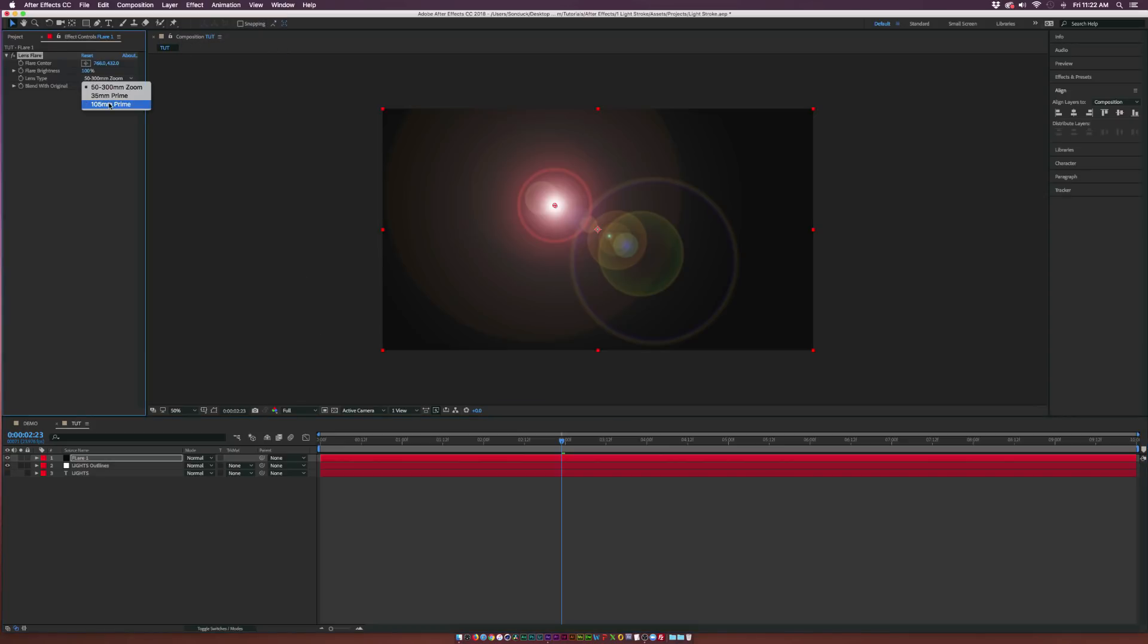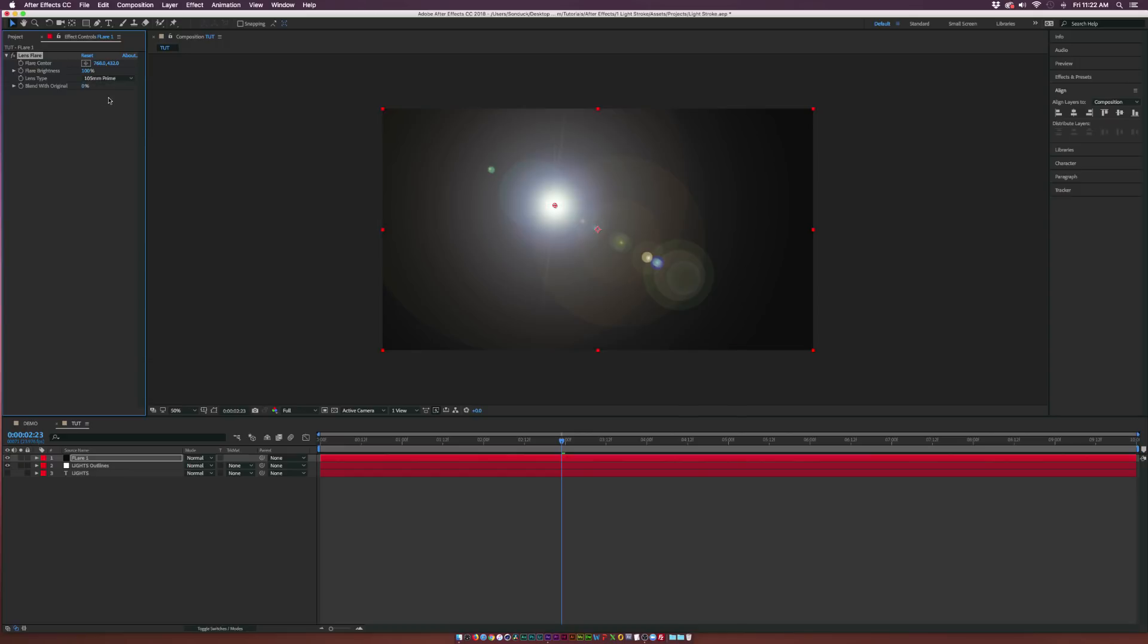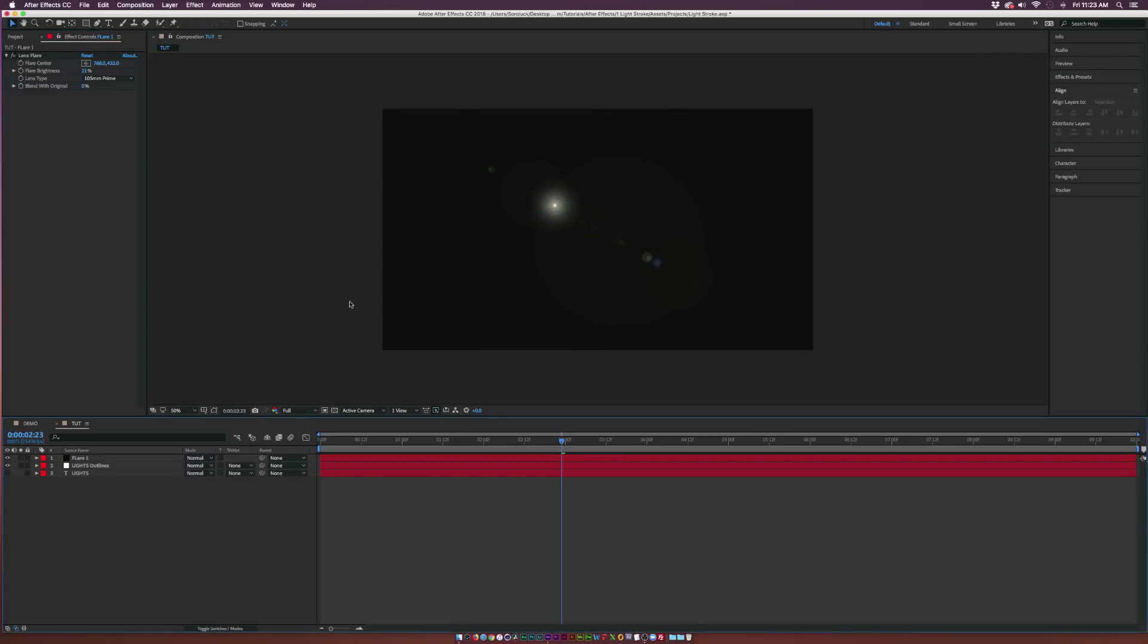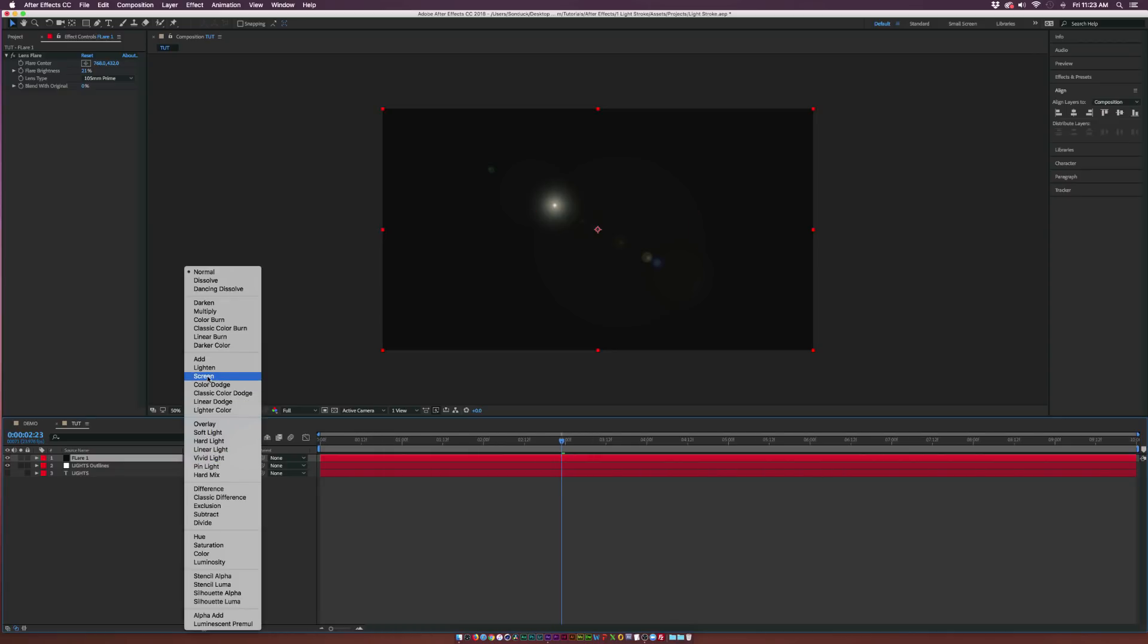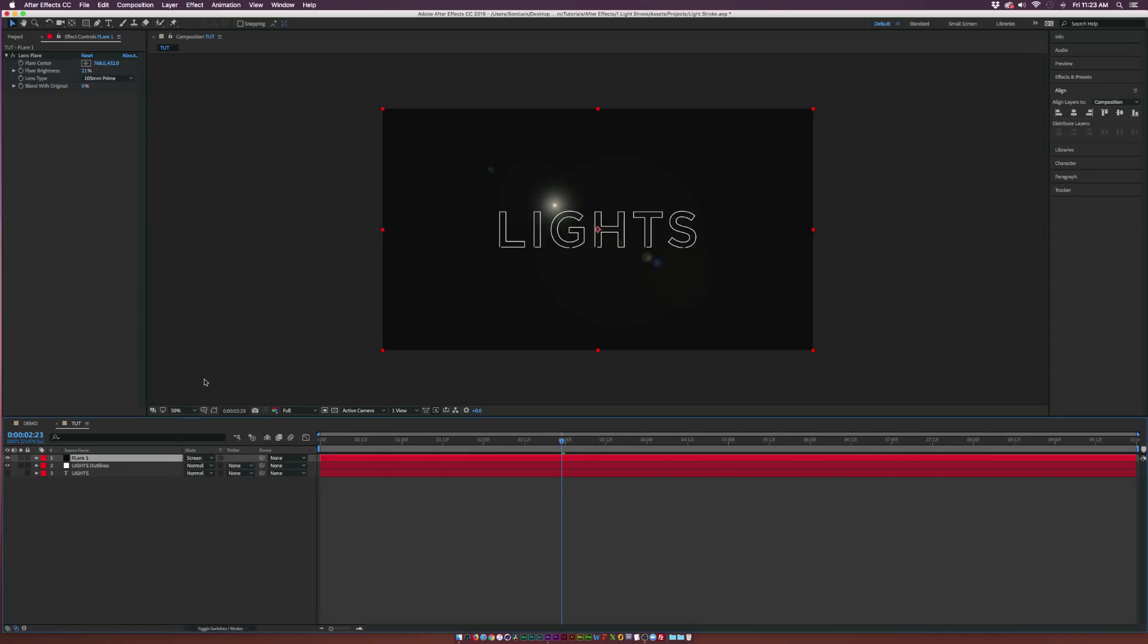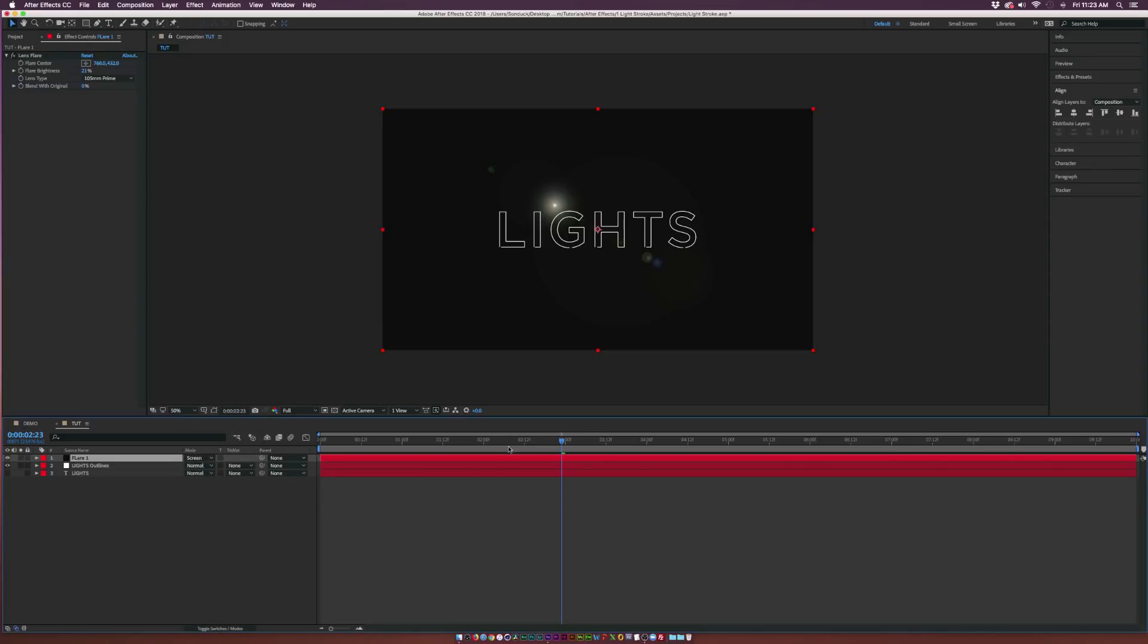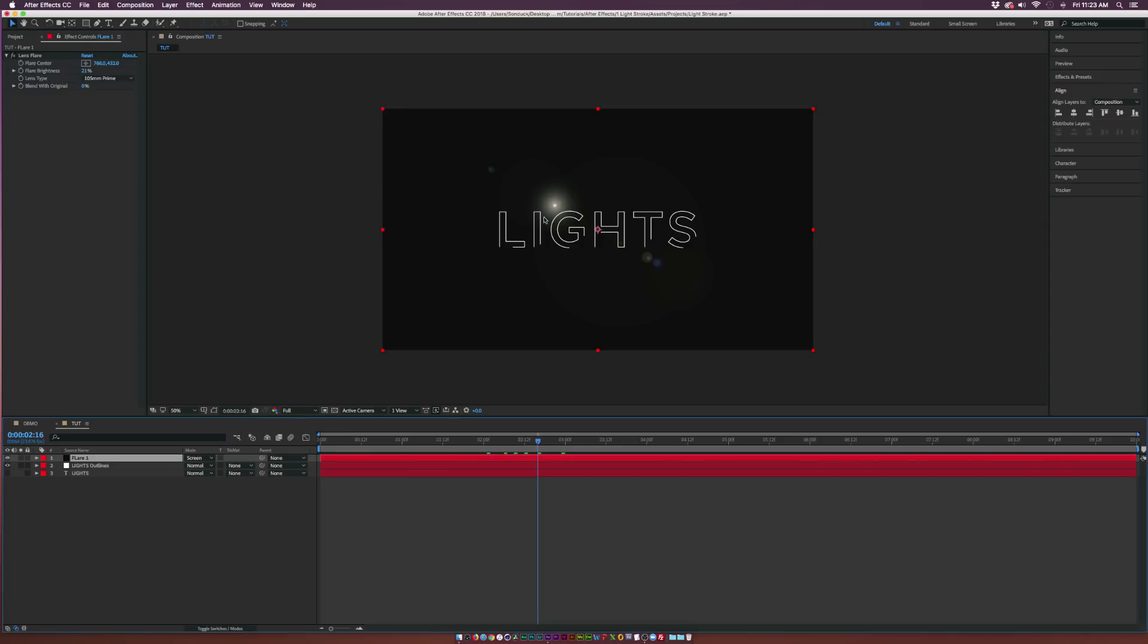From here, I'm going to use the 105mm Prime, just because I like the style of it. What we want to do is maybe decrease the Flare Brightness by a touch here. Toggle switch to the modes until you see the Blending Modes here, and set this to Screen. Or you can set it to Add or Lighten, whatever your preference is.